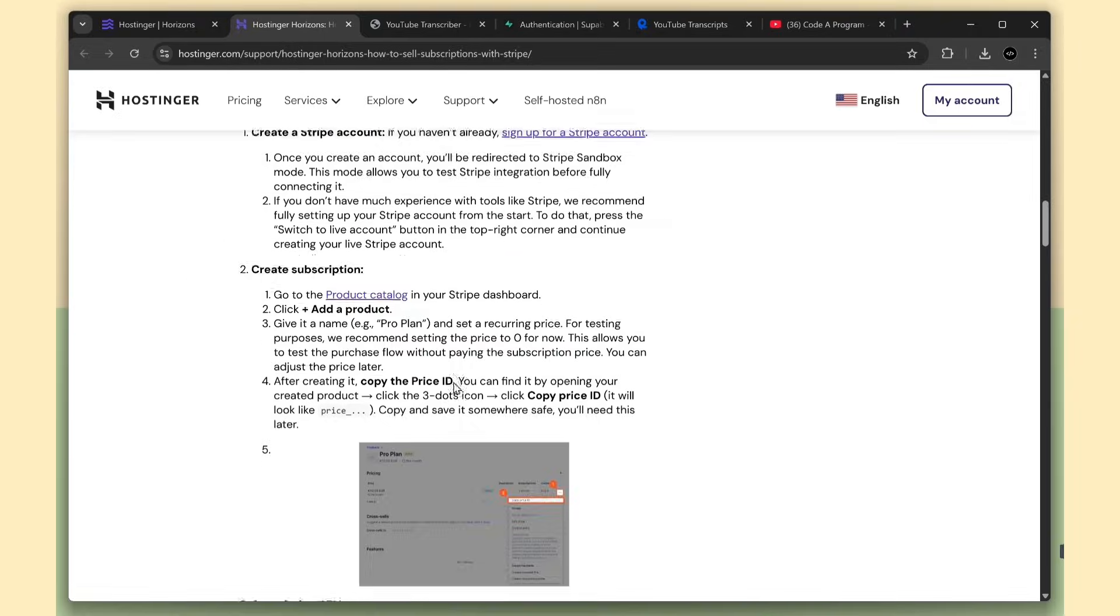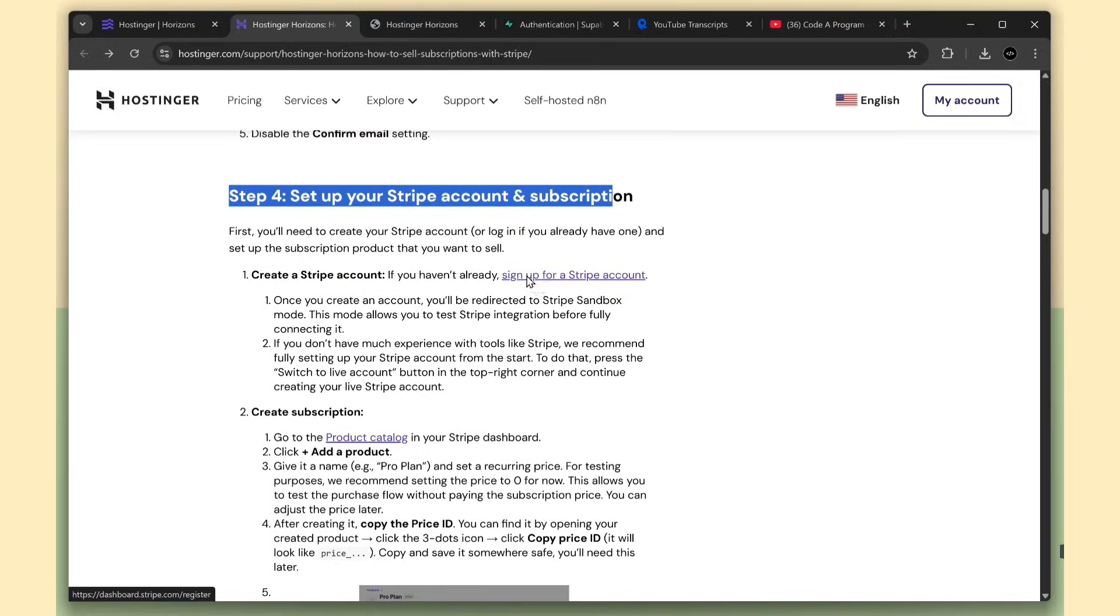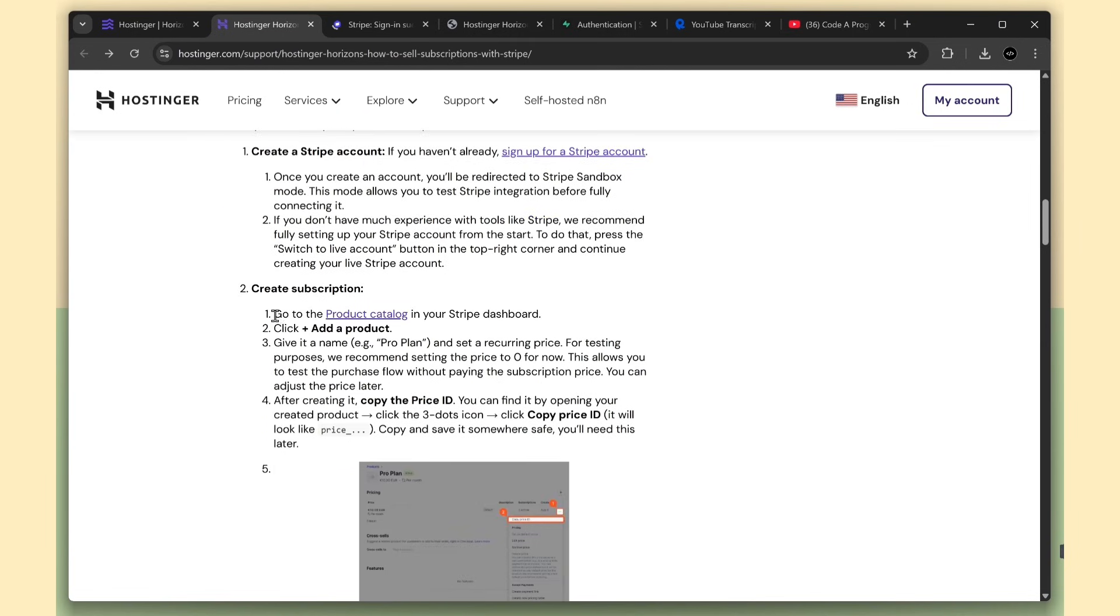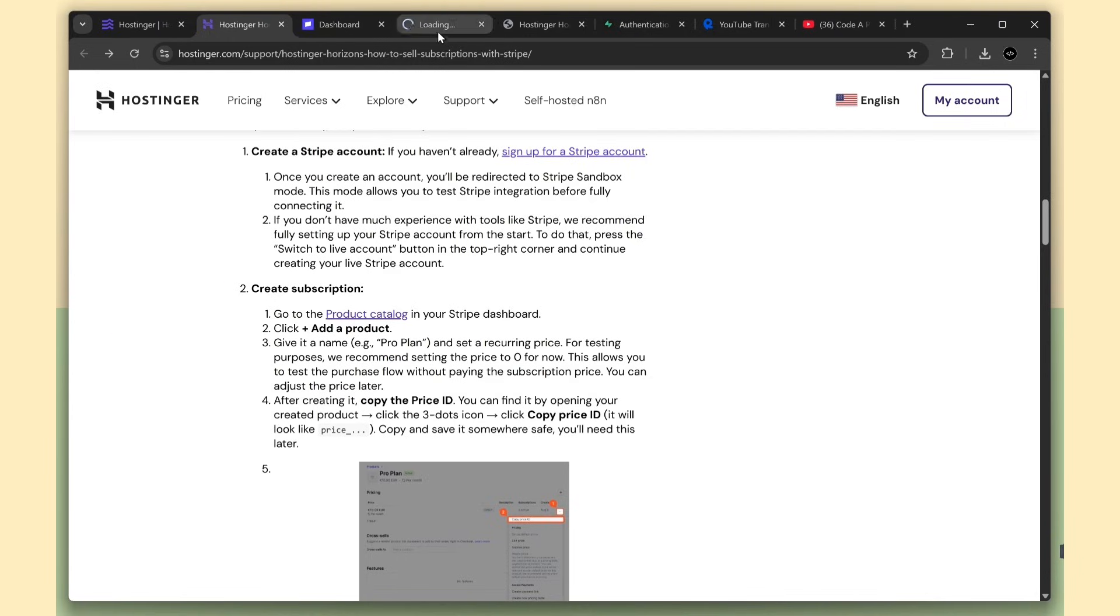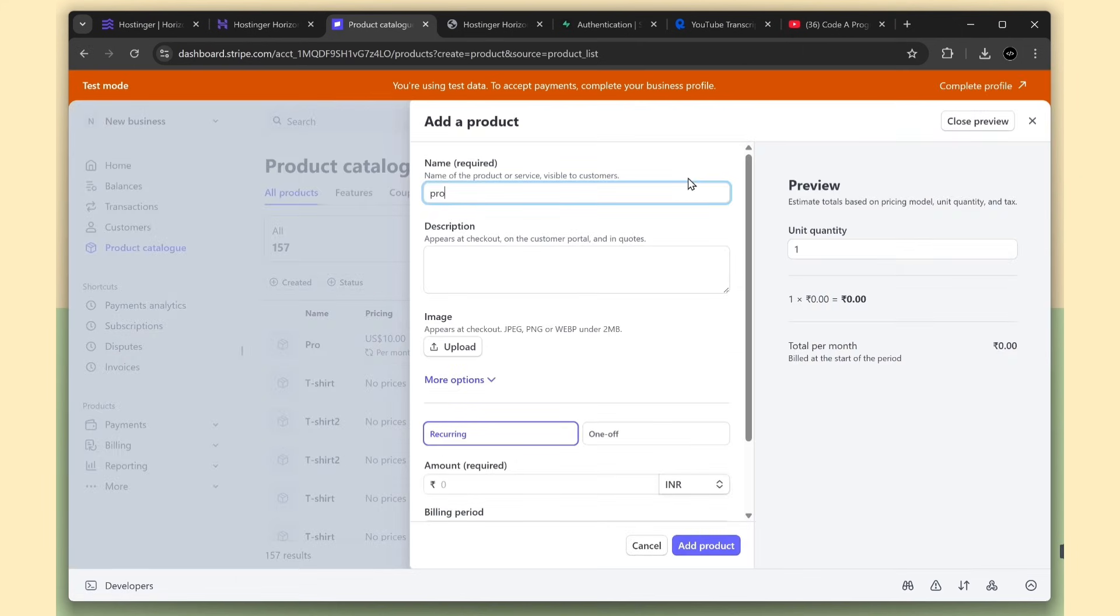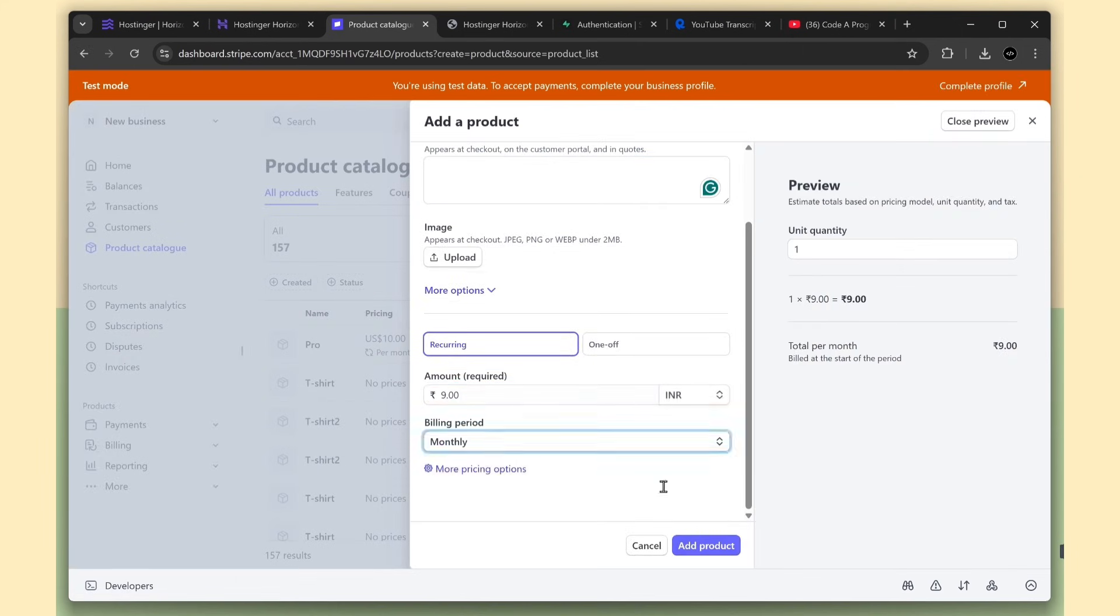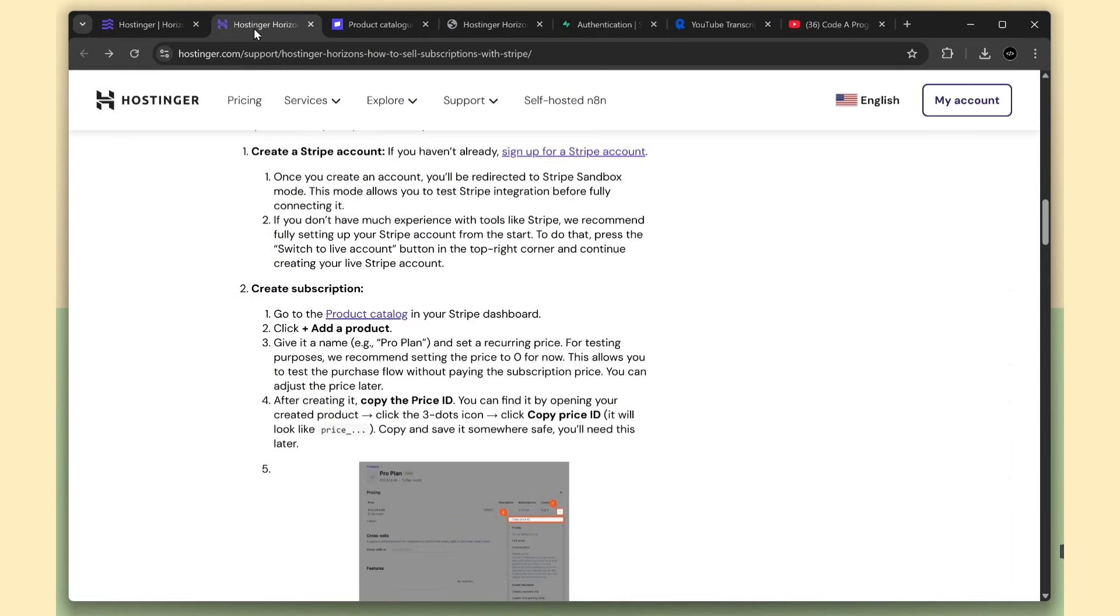First, you need to create an account, and I've already created mine. Next, we need to set up the subscription flow. Open the product catalog page and add your plan name, like ProPlan. I'm following the same process. I'll create a new plan with the amount and set it to renew monthly. Once you create it, you need to copy the price ID. You can find it in the logs section.